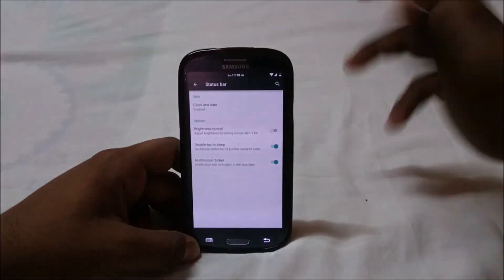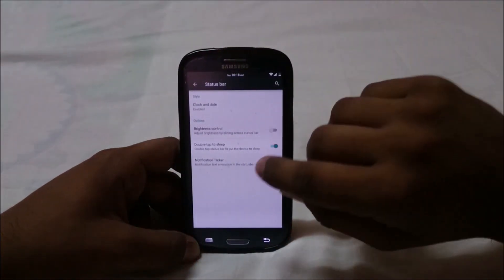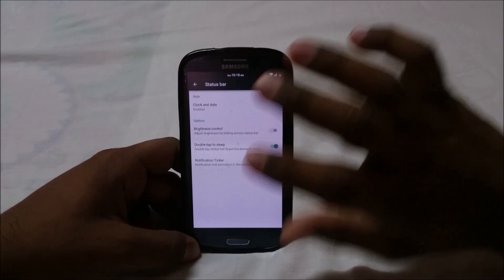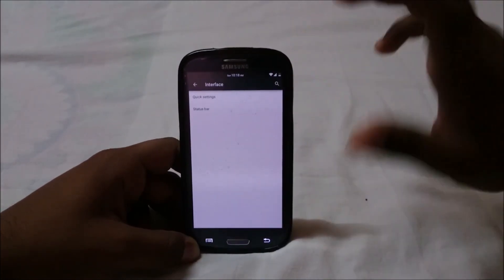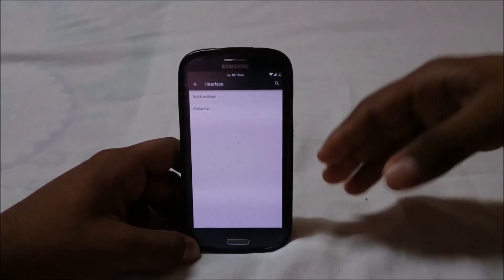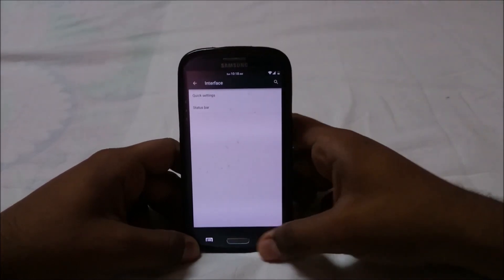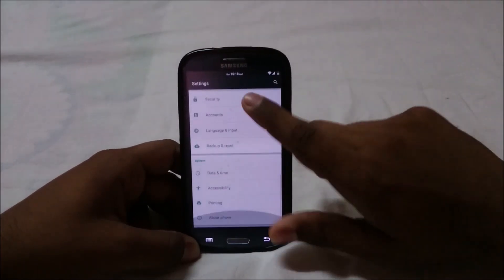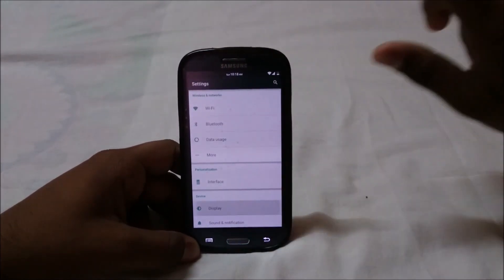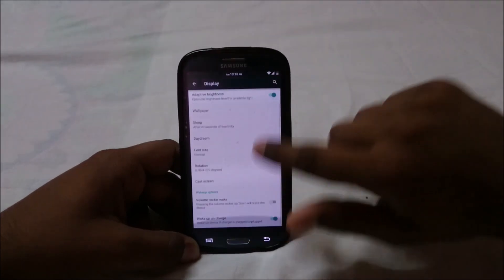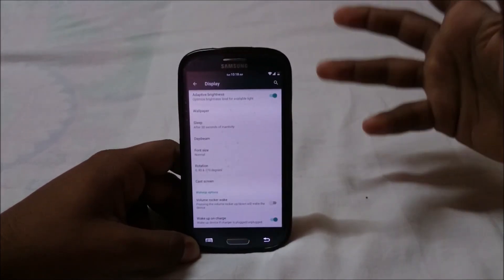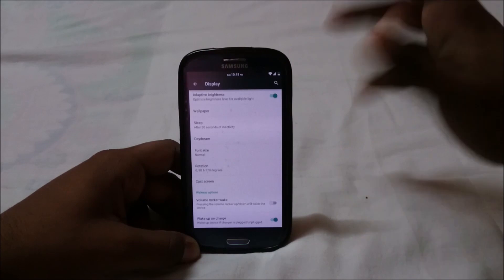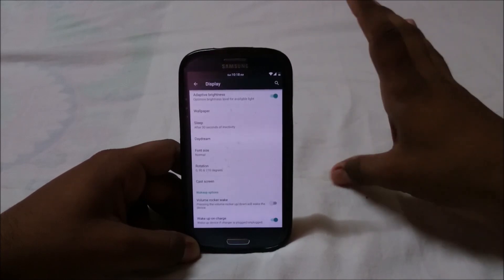You can also use double-tap to sleep. That's it for the interface settings — those are the extra settings the ROM provides. Maybe it's not a lot, but Slim ROM has always been a really great, performance-oriented ROM to have.